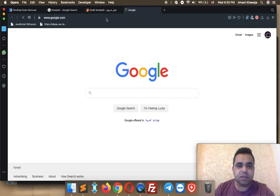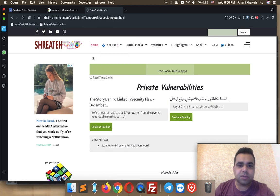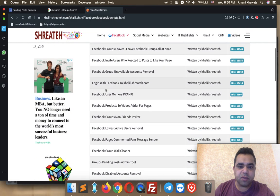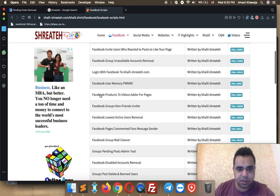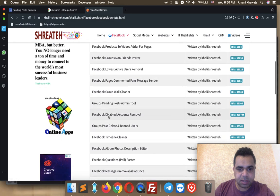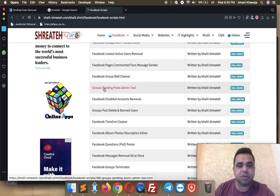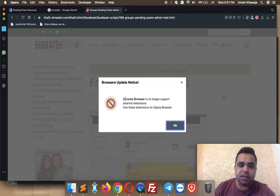Wait till the website is completely loaded. Search for Facebook Pending Group Posts. Here you will find many free Facebook extensions. The one I'm talking about is Facebook Group Pending Posts. Open the article. Now in order to download the extension, wait just for the article to be loaded. There's a note that says Chrome no longer supports external extensions.